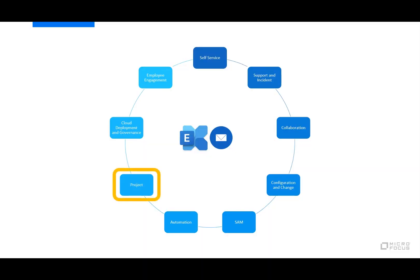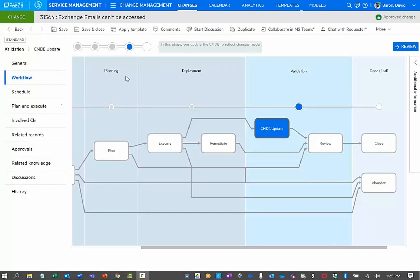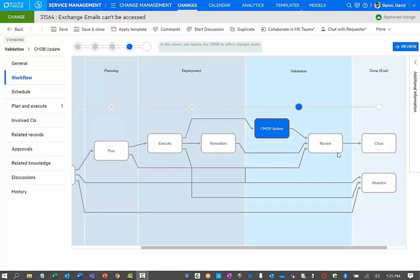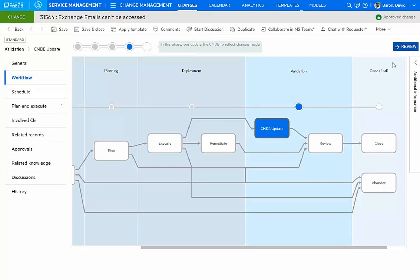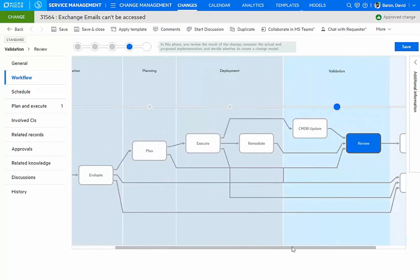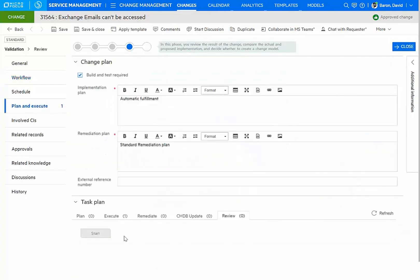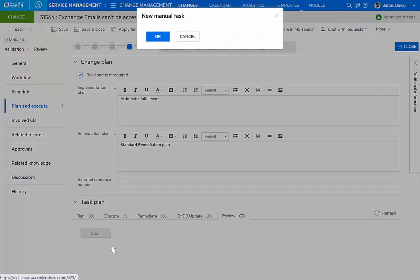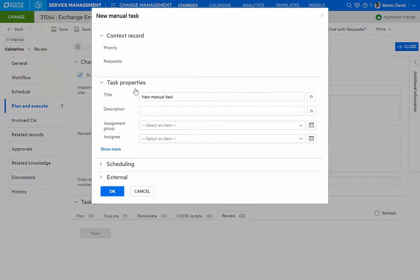Let's take a look at how project management can also be used. Our change has performed its execution. We've updated the CMDB. We've discovered that the service is back up. And now, I'm going to move on to the review phase. On the review, I'll create a new task to initiate a continuous improvement plan.